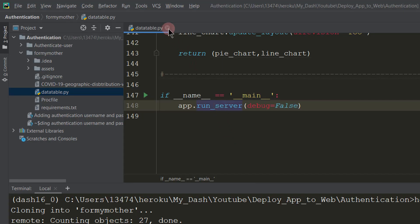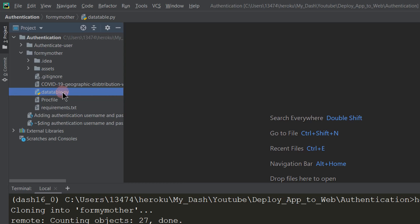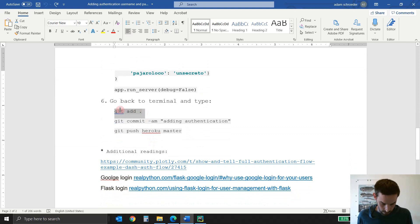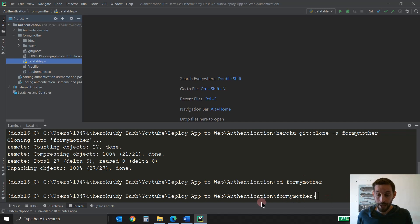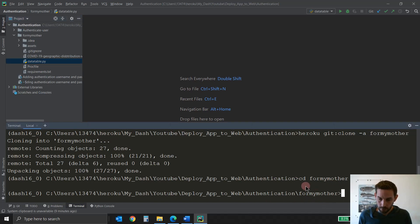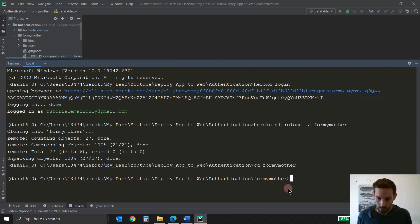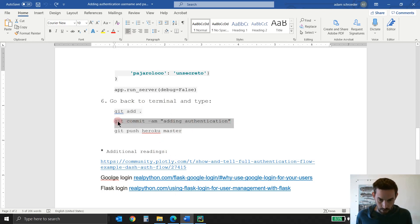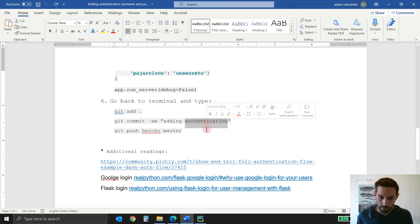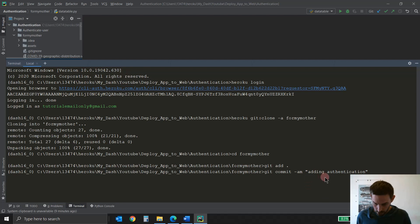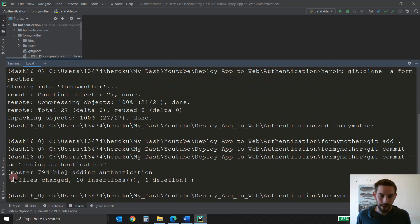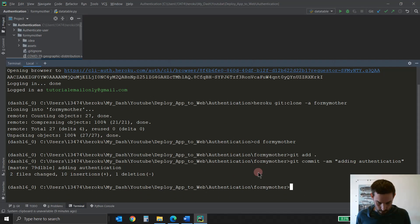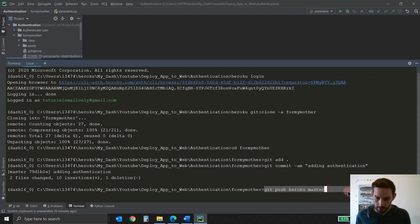So you made these three changes: debug=False, the usernames and passwords, and the import dash_authenticate. Save your file and now you can close it. We changed the datatable.py main app file, we changed the requirements.txt, and now we can push it back to Heroku. So we'll go into the terminal — make sure you're inside your app folder — and do git add, then git commit with the message adding authentication. You'll see it says two files changed because we changed those two files — the requirements and the .py file. And then we just have to do git push heroku master.